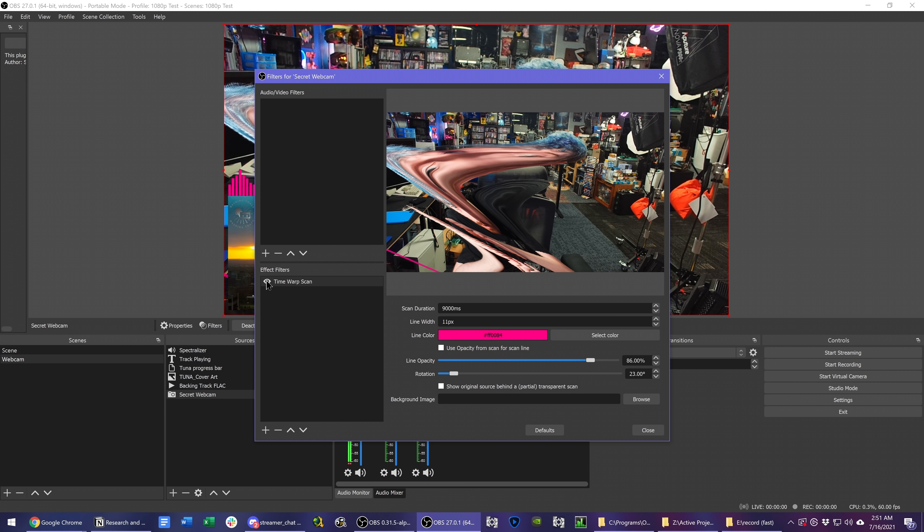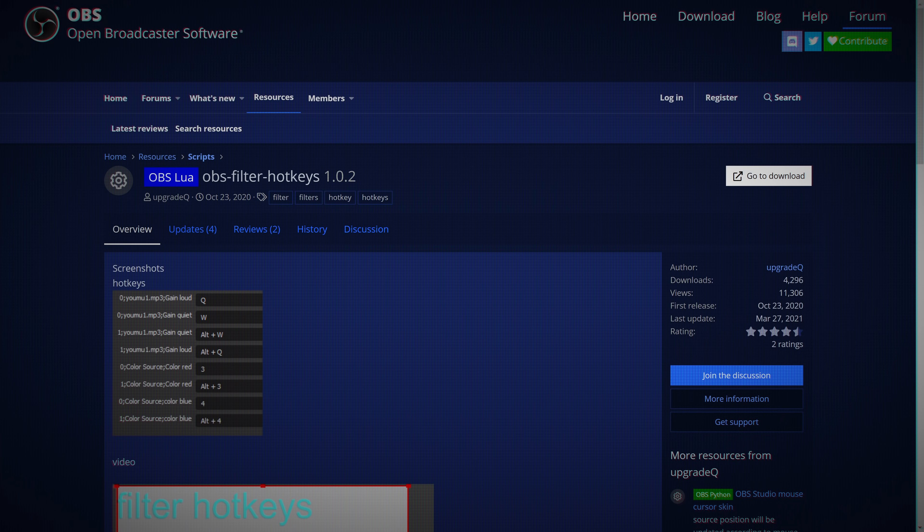The only real limitation right now is that there is still no way to toggle filter visibility in hotkeys yet, at least not officially or natively. You can set that up with the OBS filter hotkeys script, though. Link to that in the description below.